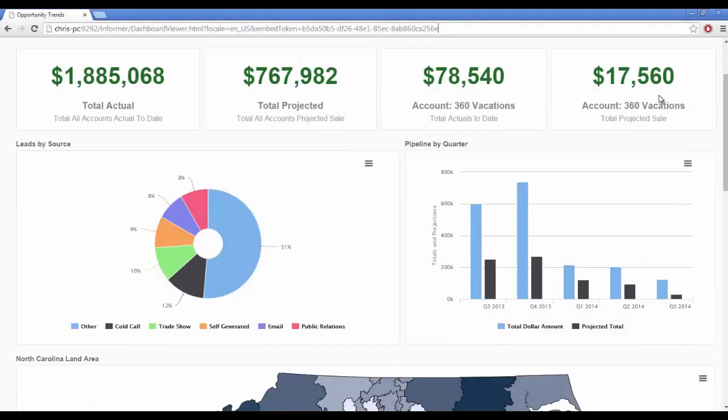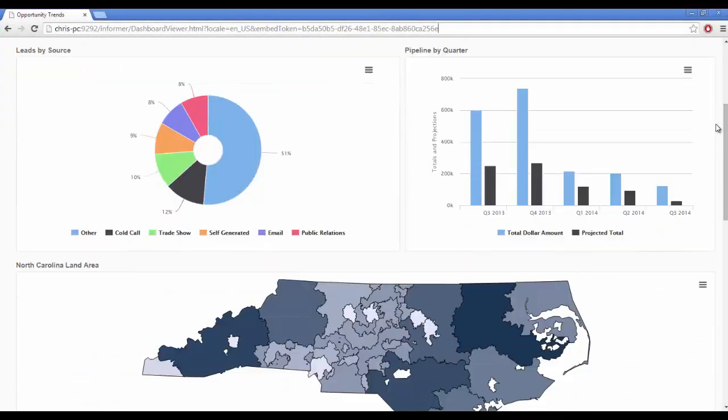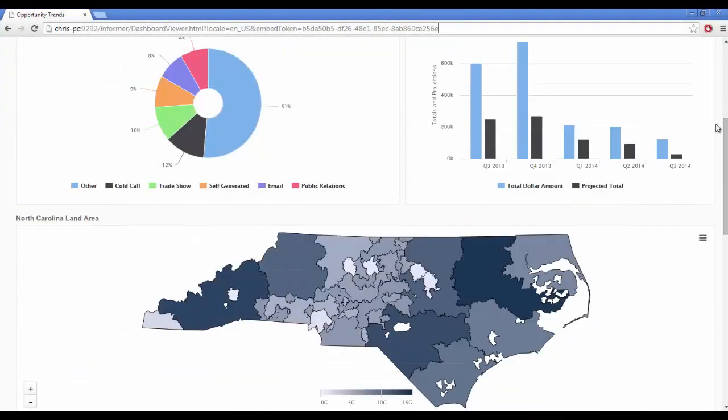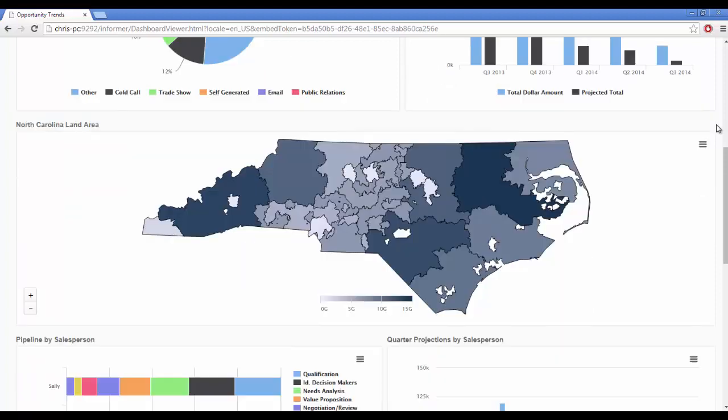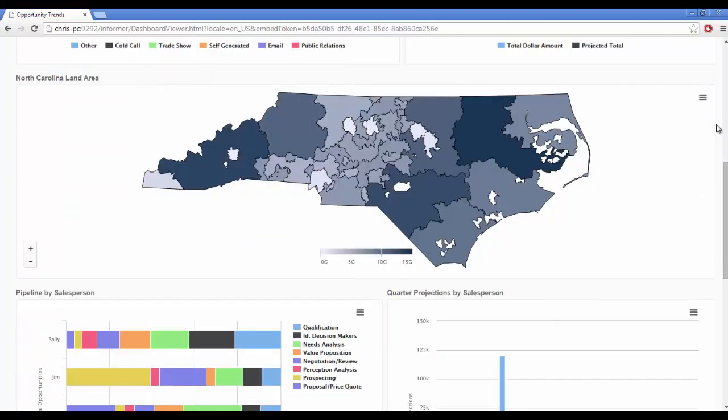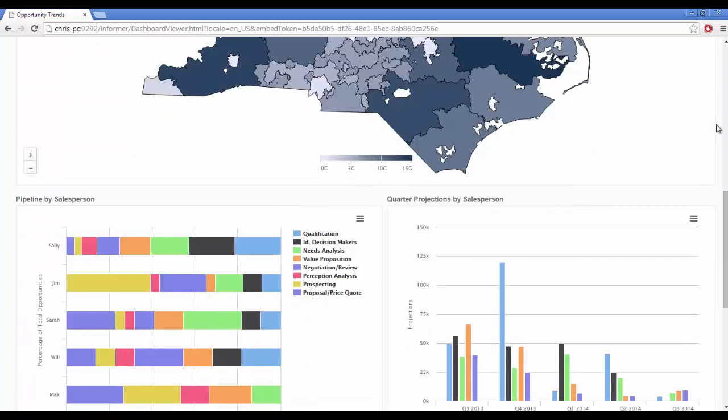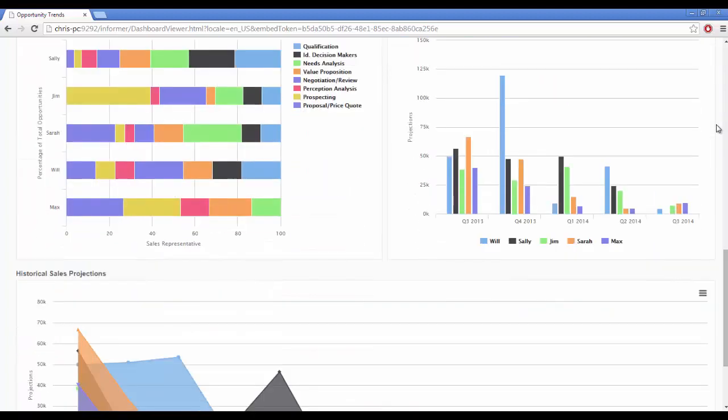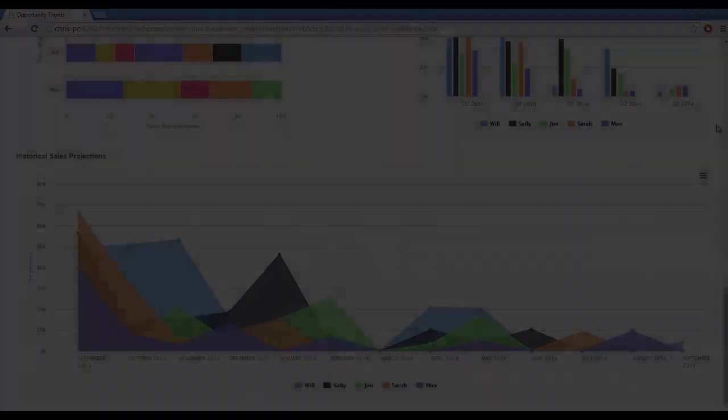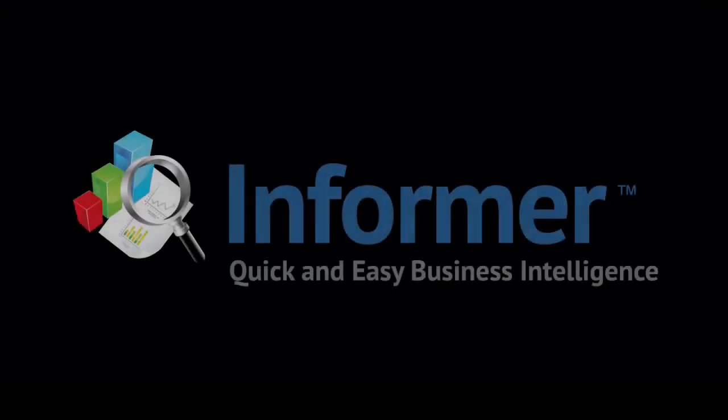Advanced Reports. Dashboards and Analytics. Informer - Quick and Easy Business Intelligence.